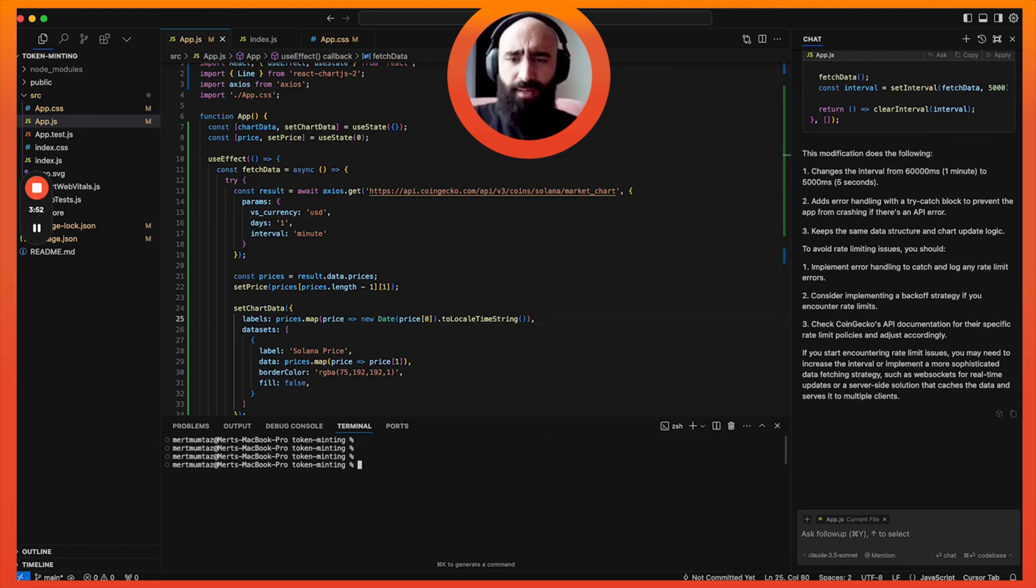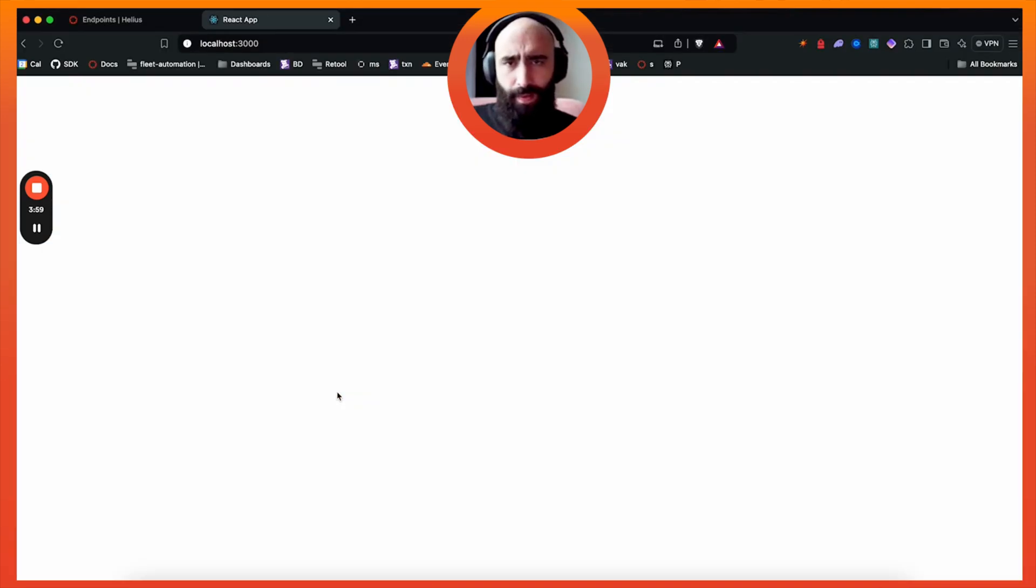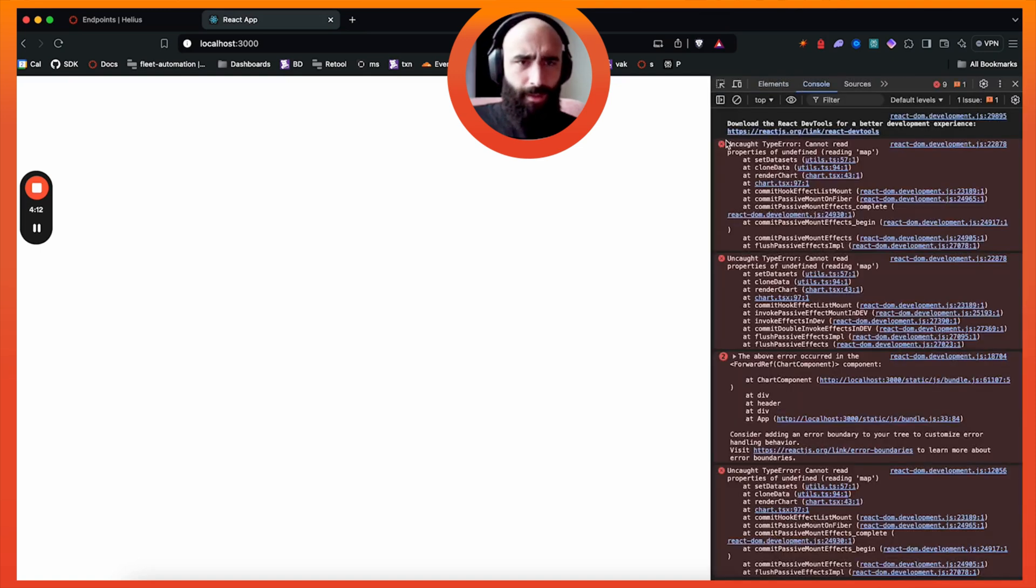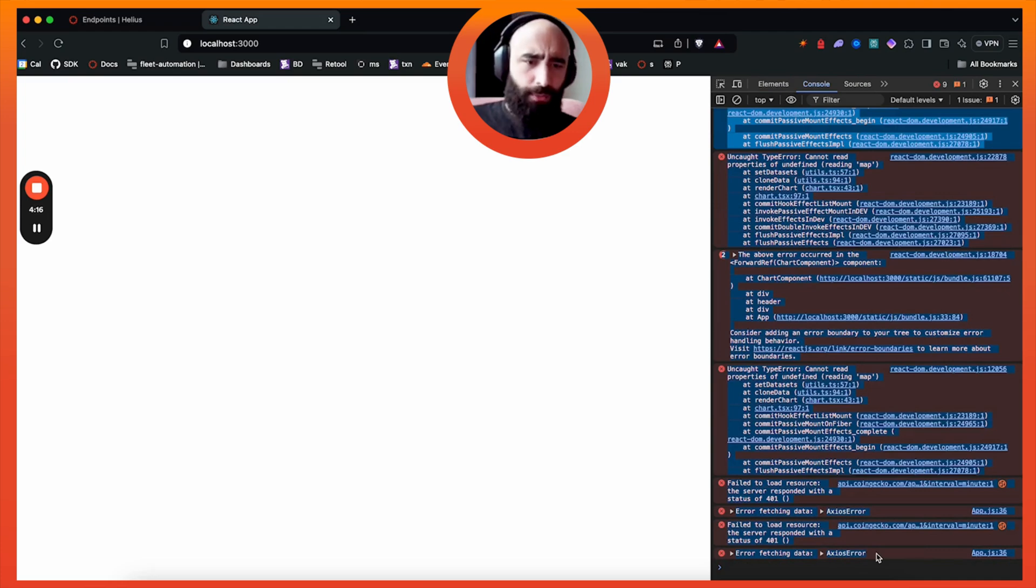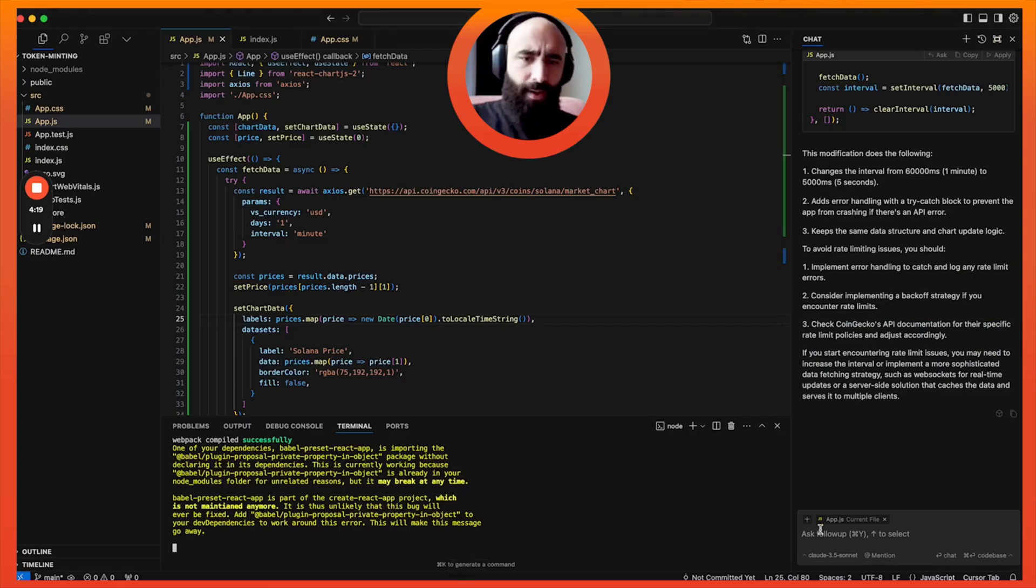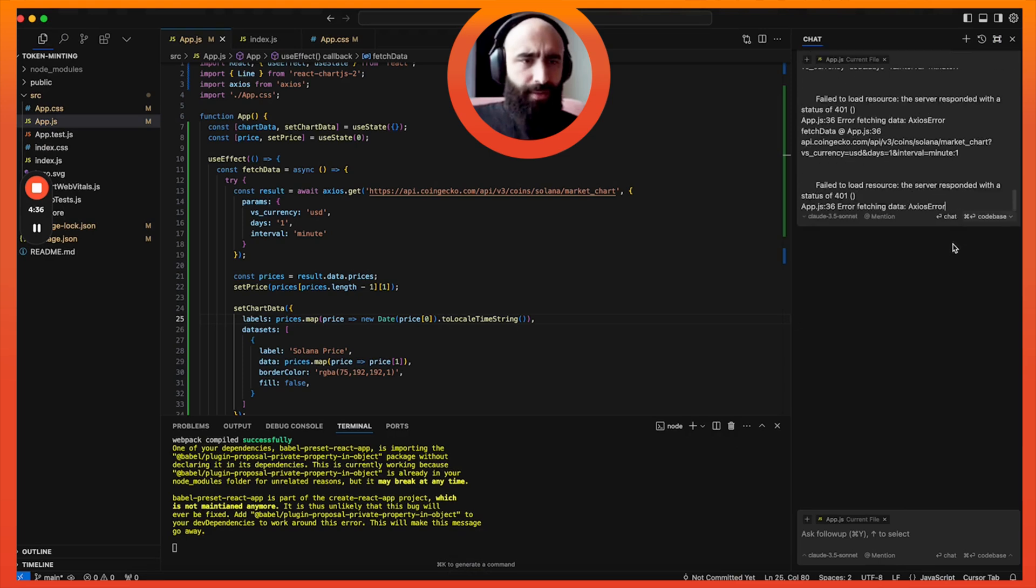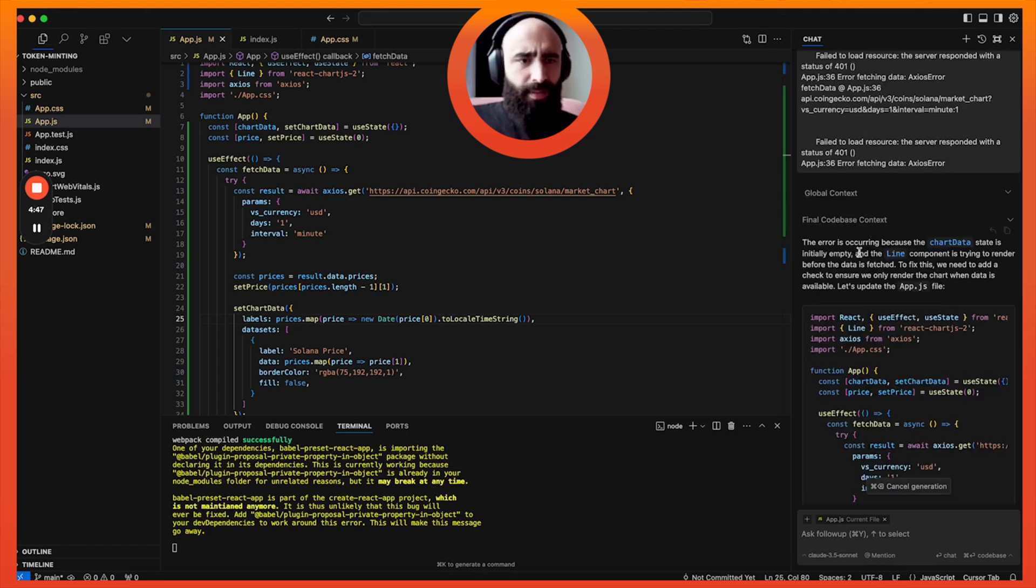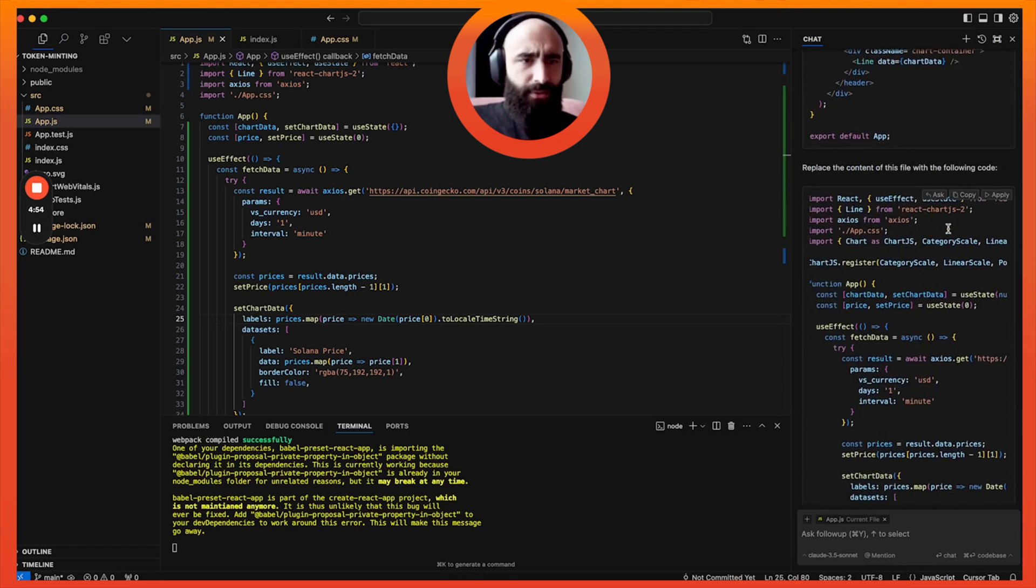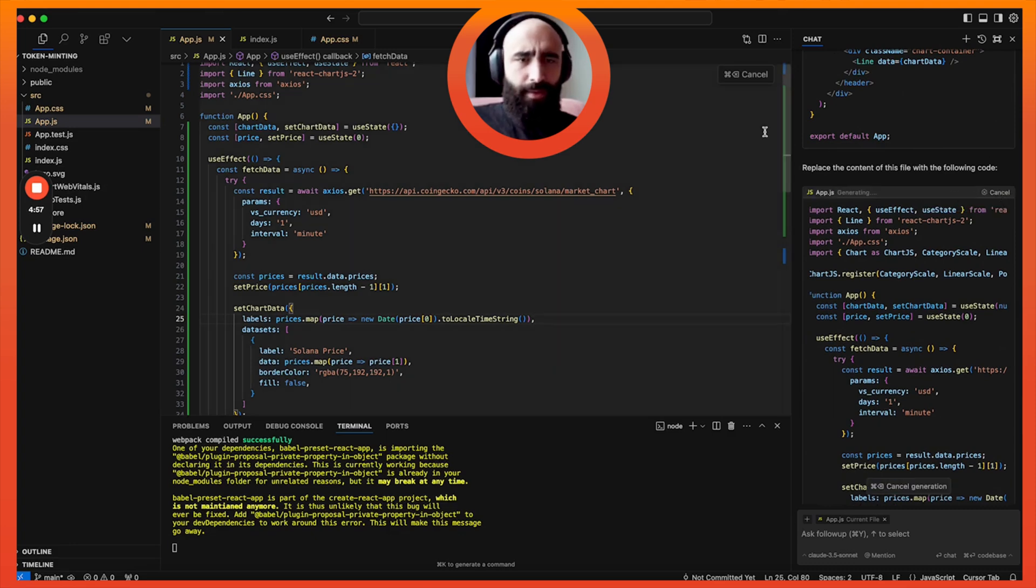It seems like that should be it. Let's see what we got here. npm start. Alright, seems like there's probably an error already. Yep, we are seeing nothing. So we're going to take the error, go to the console, paste the error that we got. It's not rendering, it errors out with these messages. Fix it.